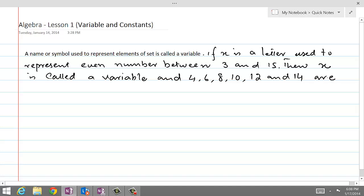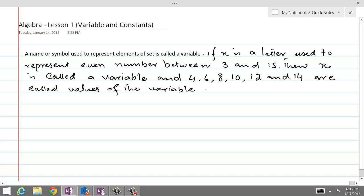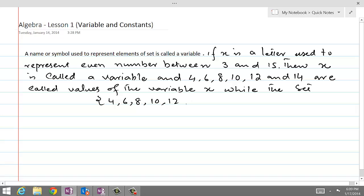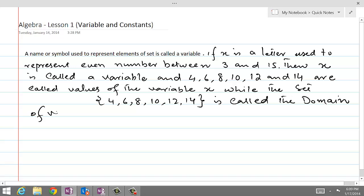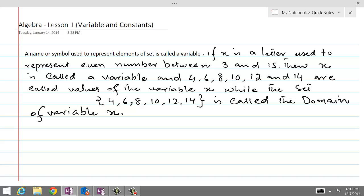The values of the variable x, like 4, 6, 8, 10, 12, 14 — this set is called the domain of variable x. Generally, the last few letters of the English alphabet like x, y, z are letters used to represent a variable.